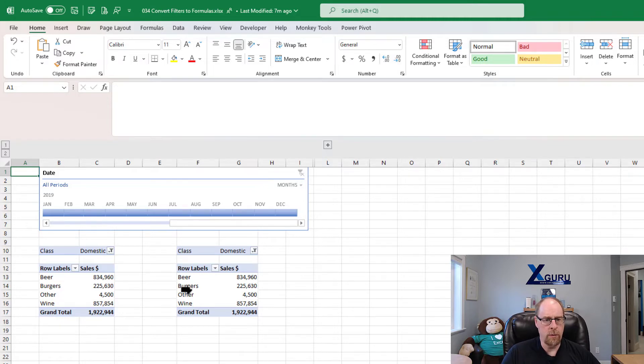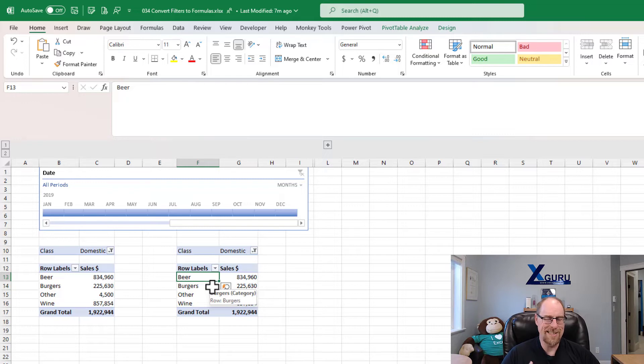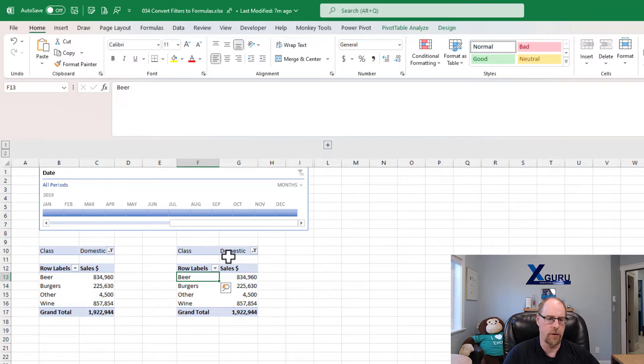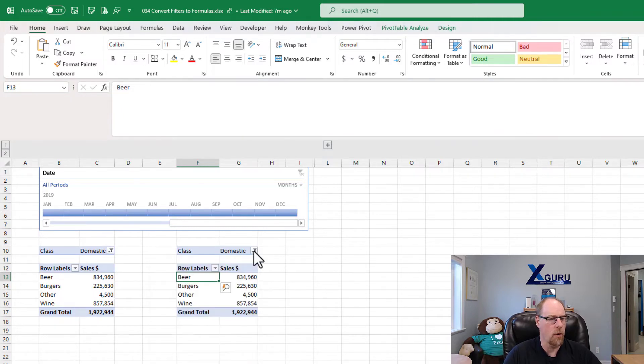And what I want to do at this point is I want to take this pivot table here and convert it to formulas. But what's different between last week's and this week's is that I now have something in the filters field. I've got a filter to change to domestic and foreign products.